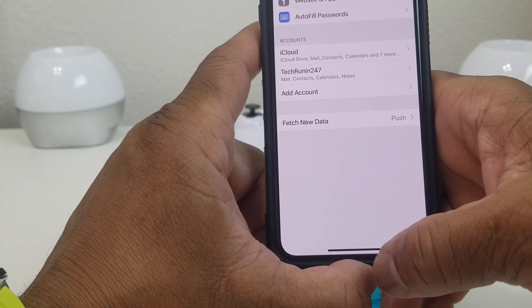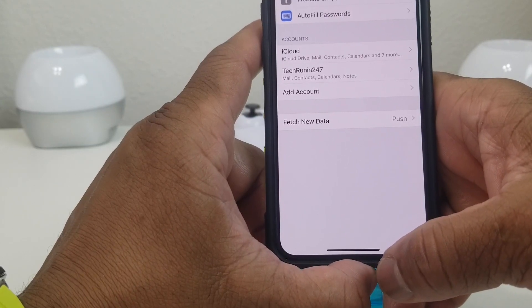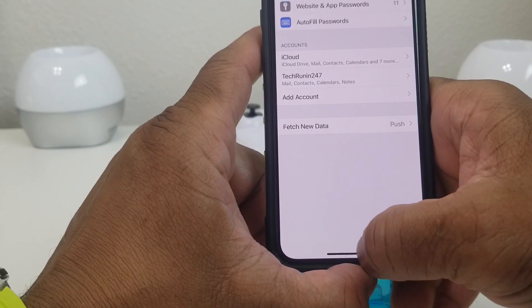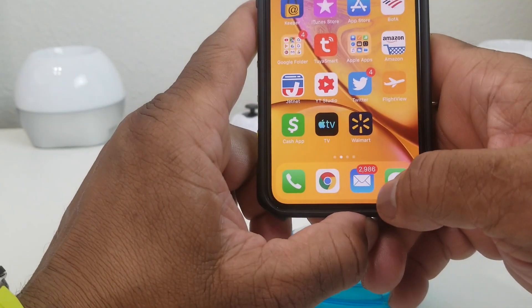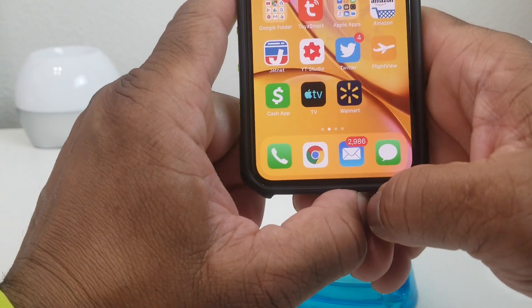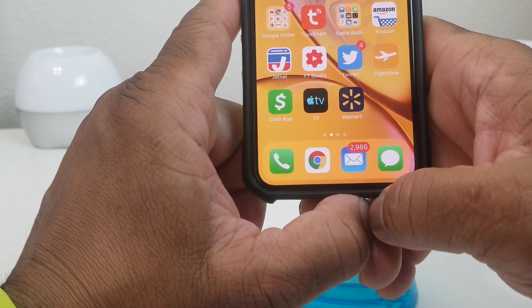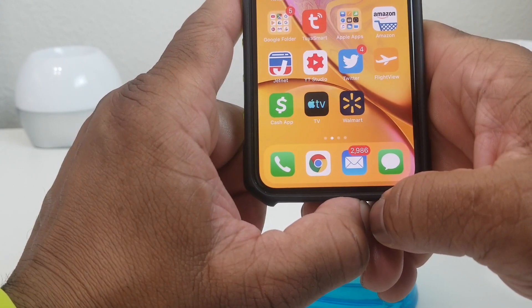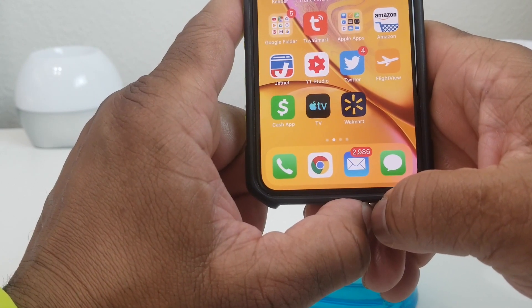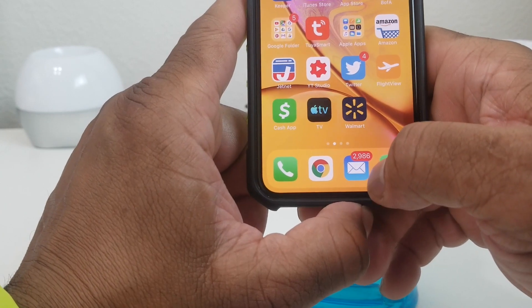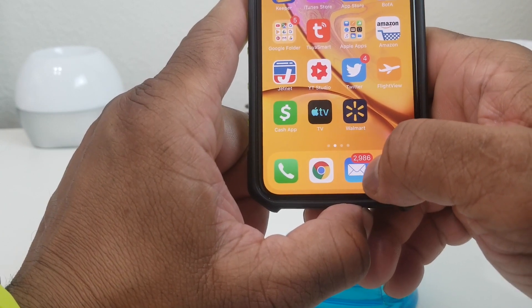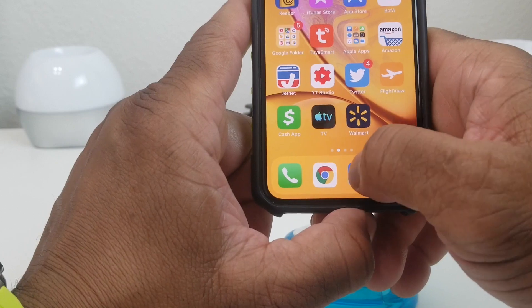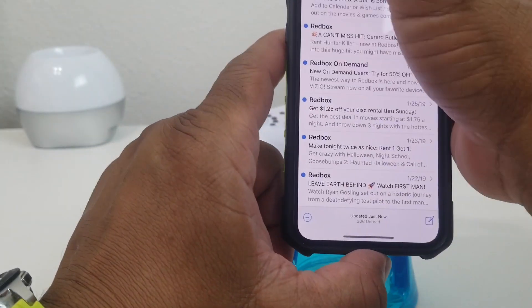We're going to close it out. Now if we go back down to our email, you can see our email count has considerably jumped. I think it was 206 emails before, now it's like 2,986 emails. I know I have a lot, I need to check them more often.